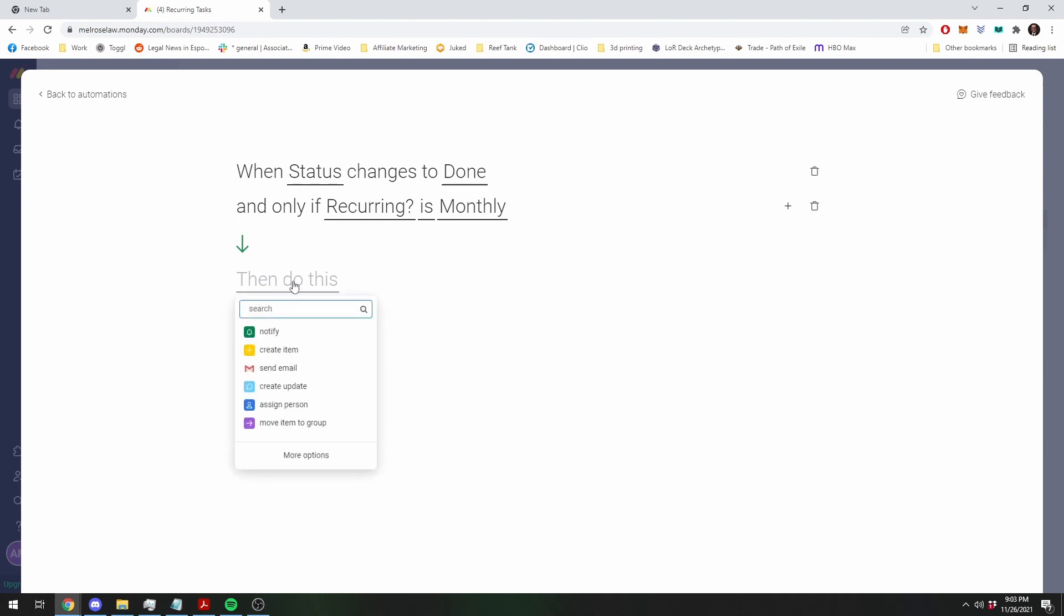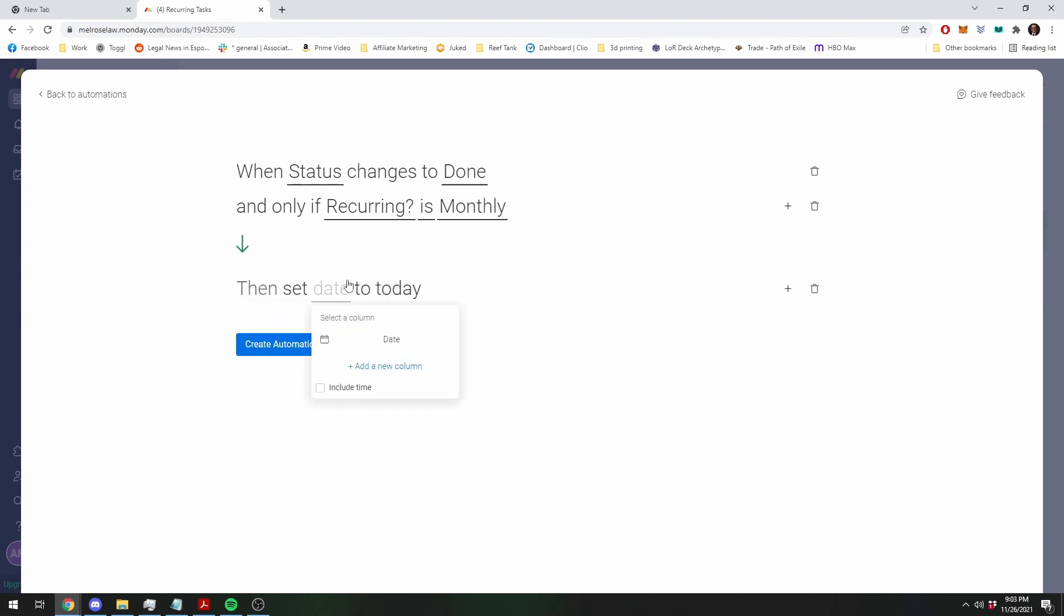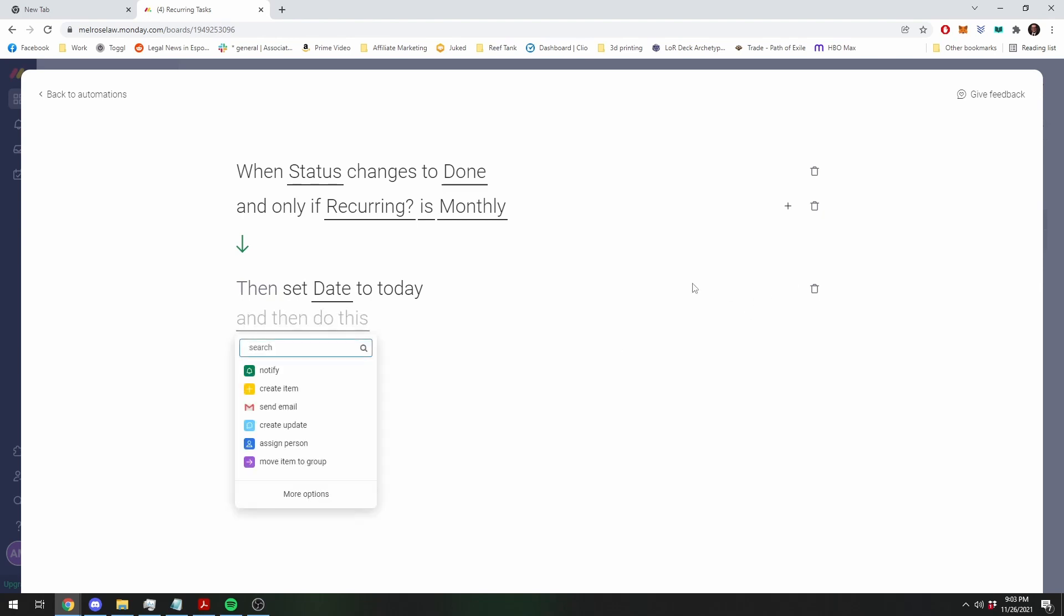Then what you're going to want to do is you're going to set the date to today, since you always have to reset the date, and then you're going to push the date by 30 days.